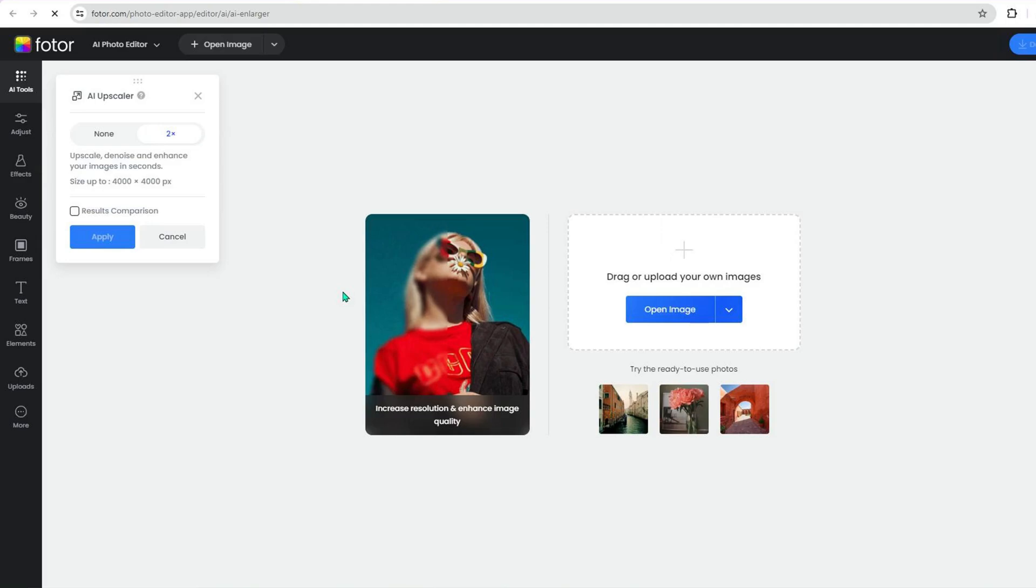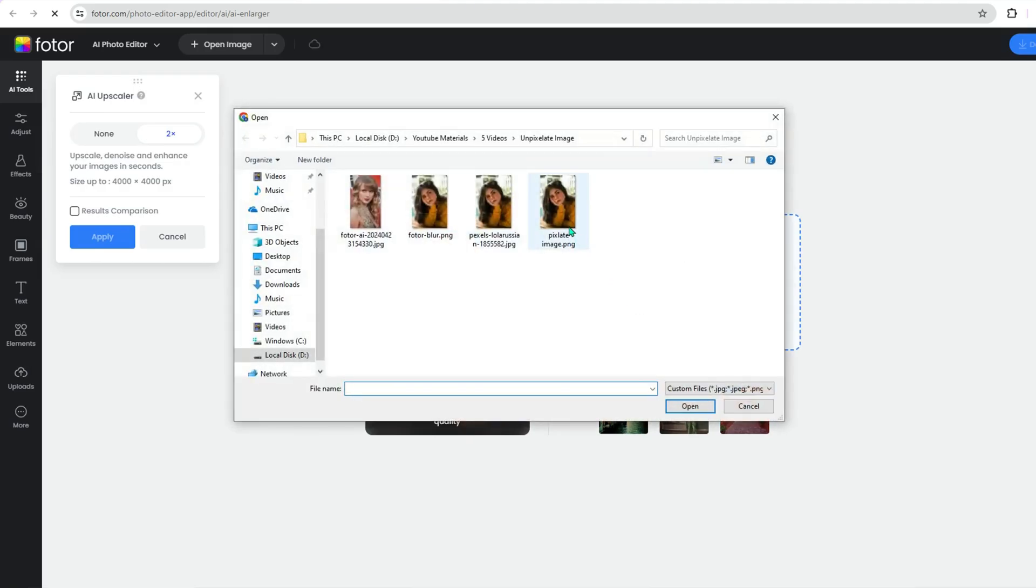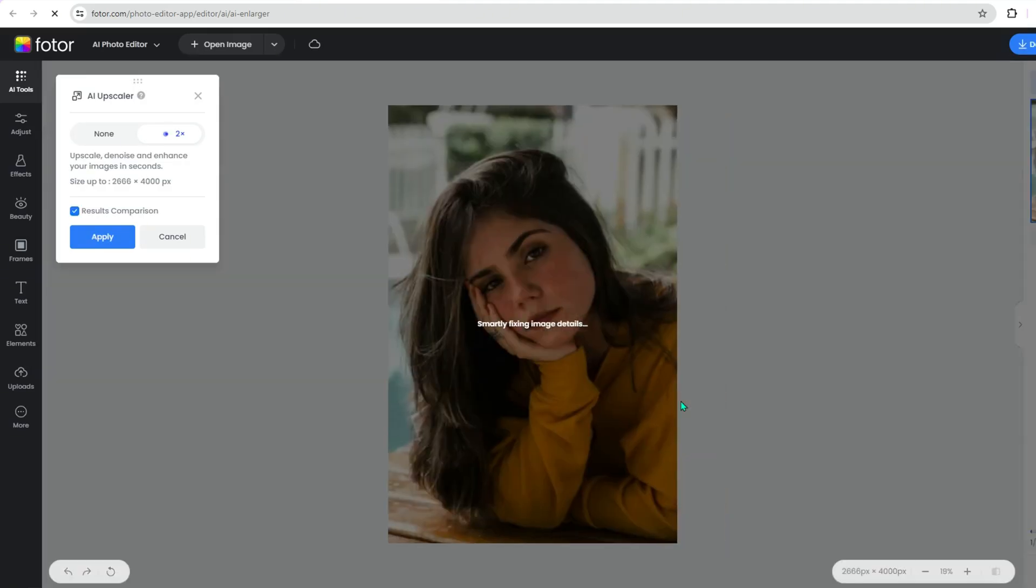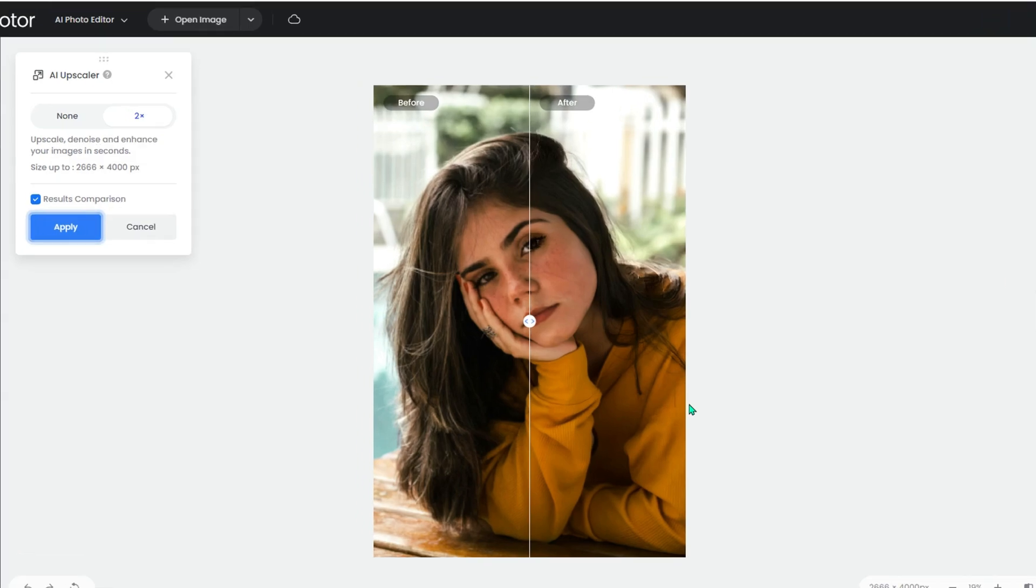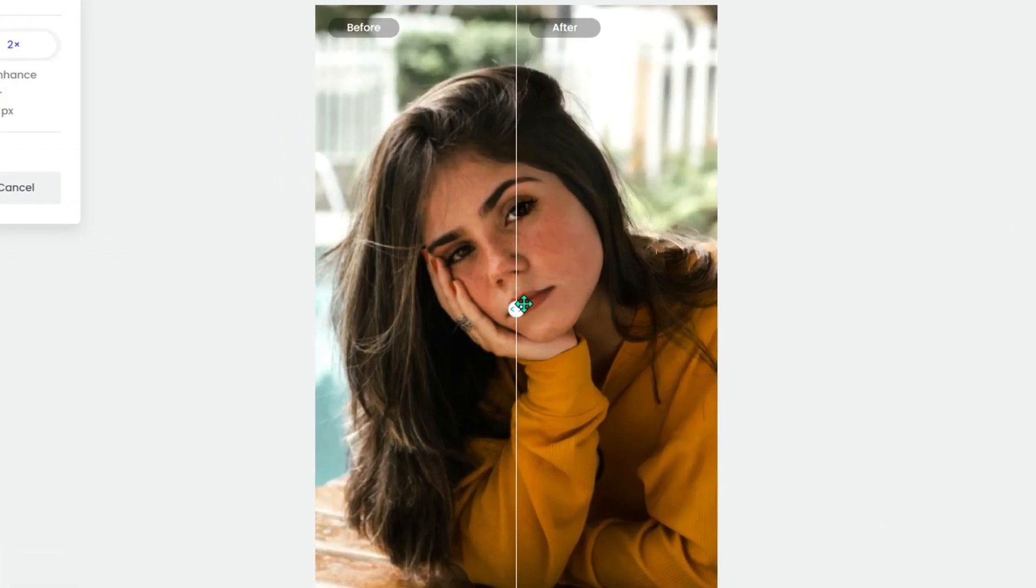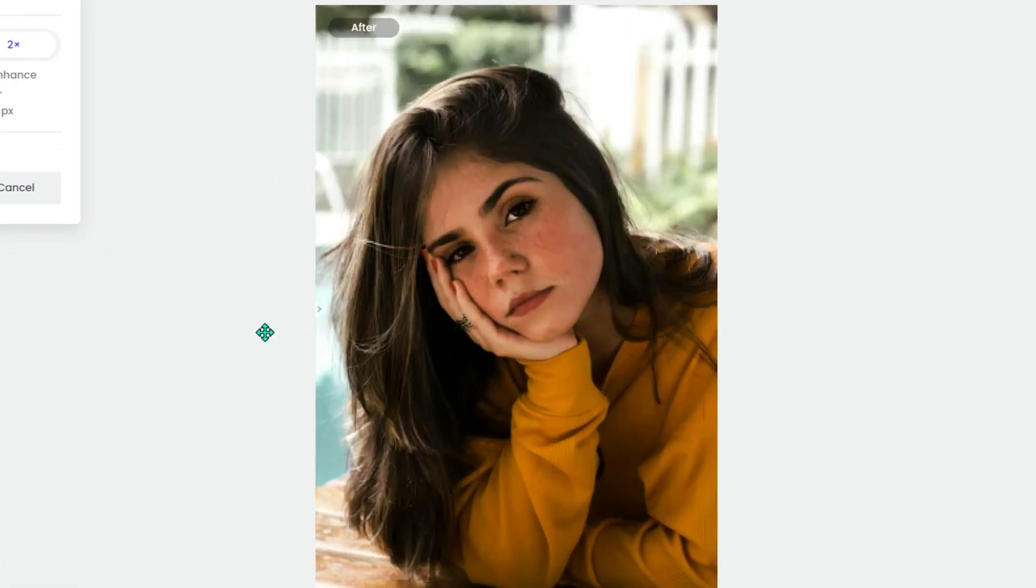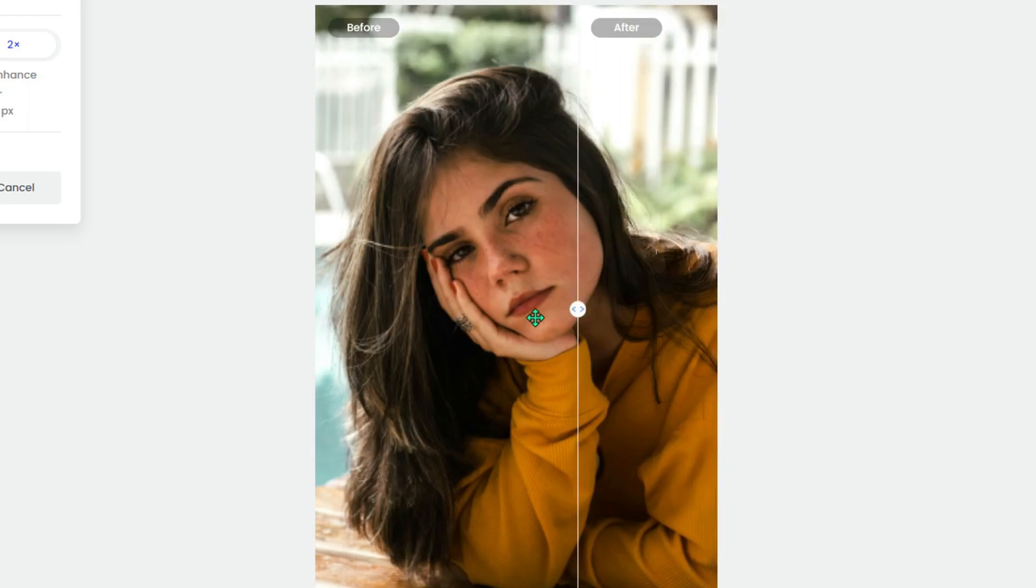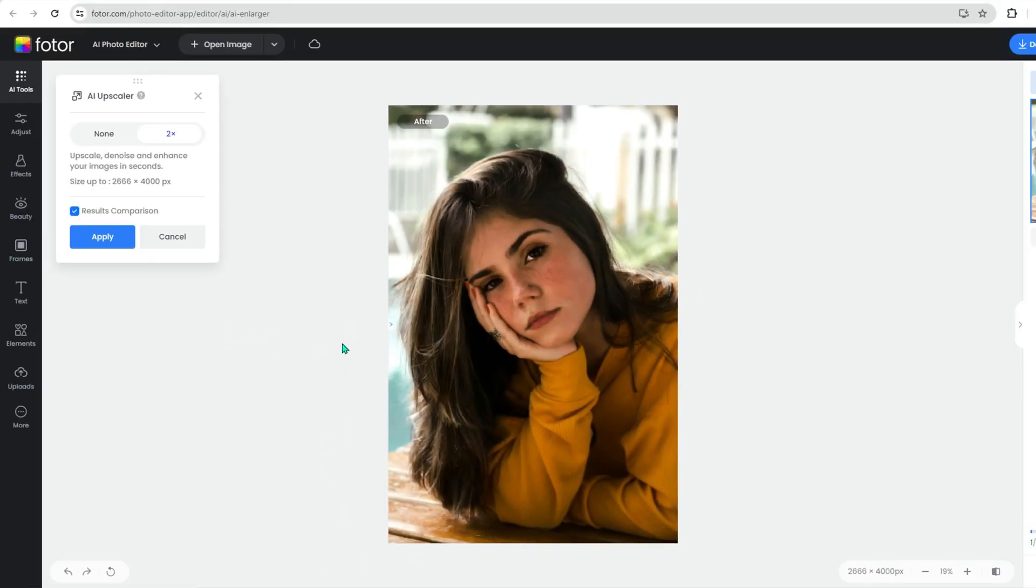Fotor will provide different upscaling options. Choose the one that best fits your needs. Click on the Upload button and select your pixelated image. Once the process is complete, you can see the before and after comparison of the image. That's it. Fotor's AI technology does a fantastic job of reducing pixelation and enhancing image quality.